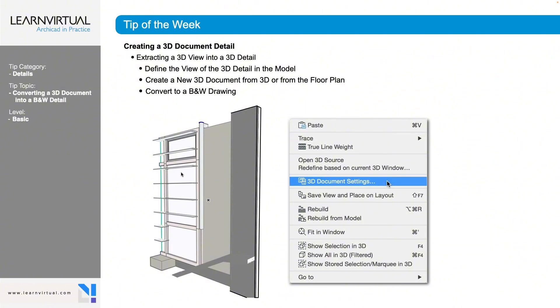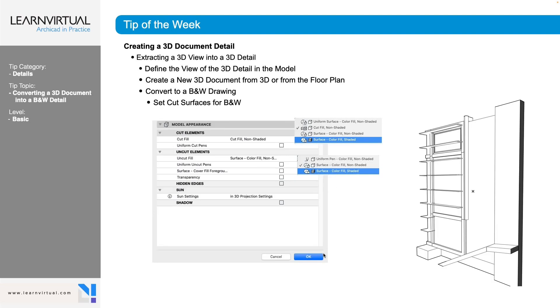To get to that, we're going to right click yet again and we're going to go to our 3D document settings. Once we're in there, we're going to go to our model appearance.